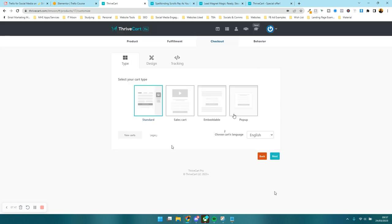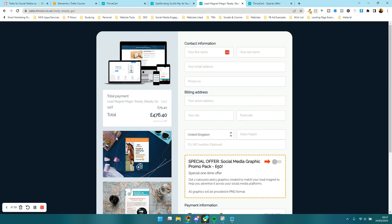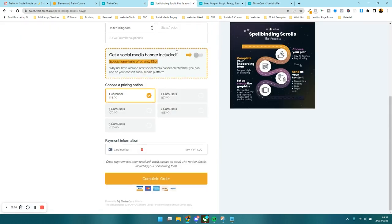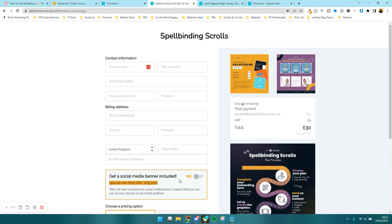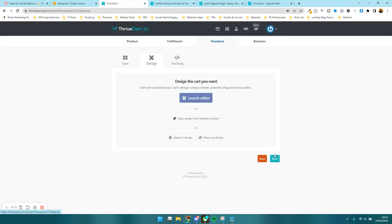Now there are two main ways to display the checkout: pop-ups and embeddables. Embeddable means you get a code and can put it on your website. The standard layout has information side by side — product details on one side, checkout form on the other. The sales cart layout is more of a scroll-through with the complete order button at the bottom. It depends on your preferred style. I'm going to go for the standard and press next.